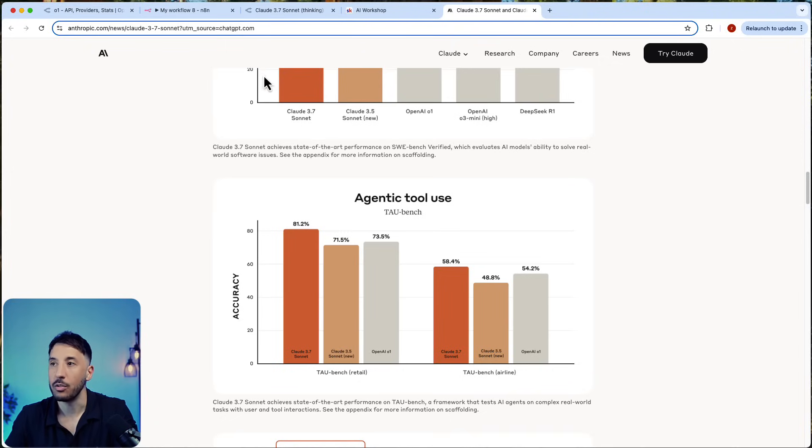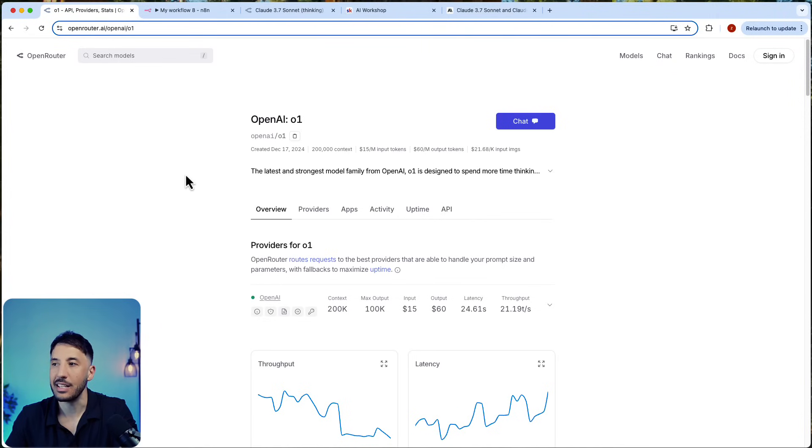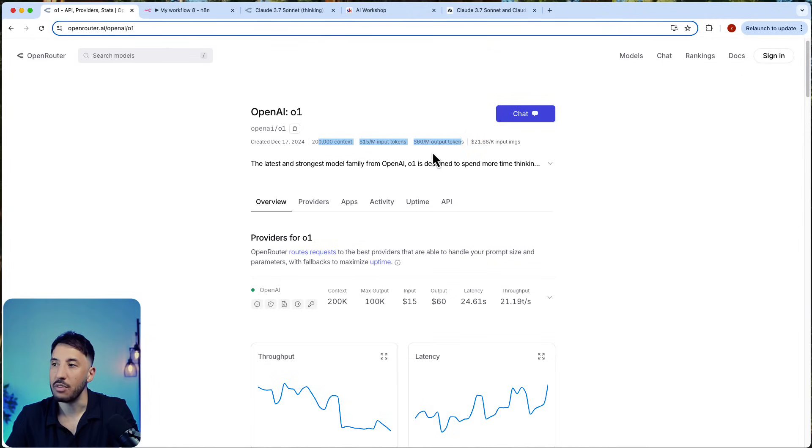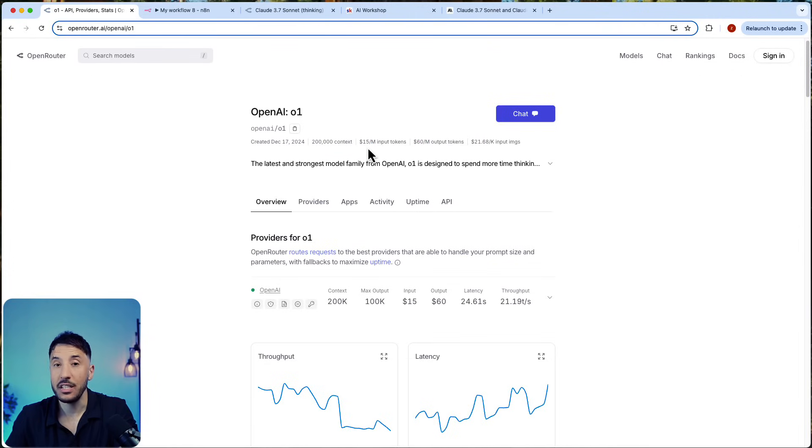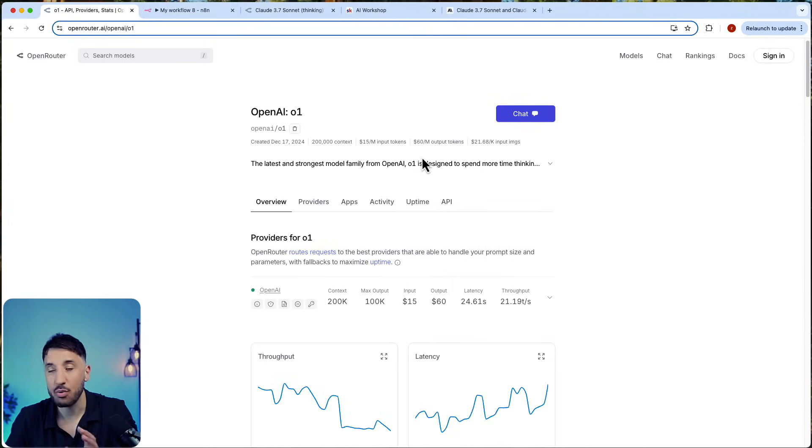Just to compare it, you can actually go to OpenRouter and see exactly what the cost is. If you go to OpenAI O1 on OpenRouter, the input token is $15 per million tokens and the output is $60 per million. This is incredibly expensive.